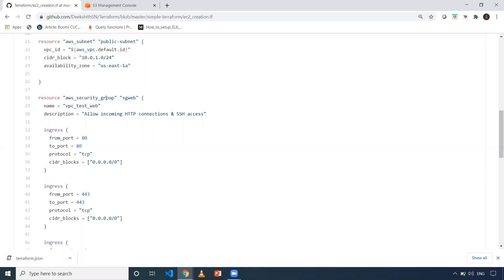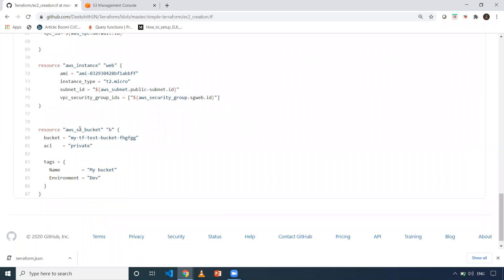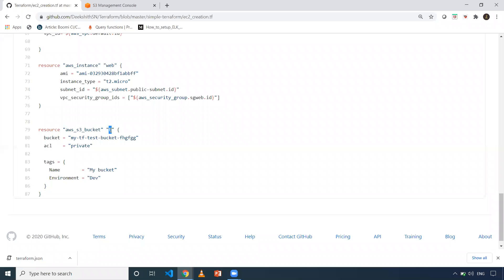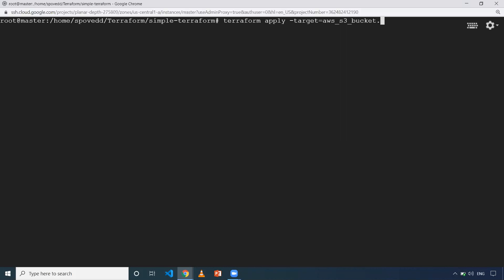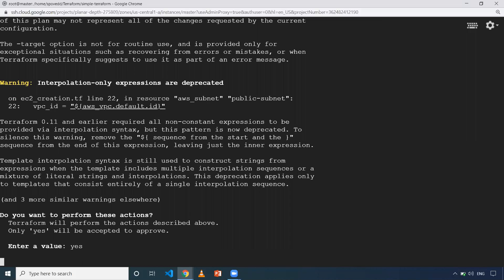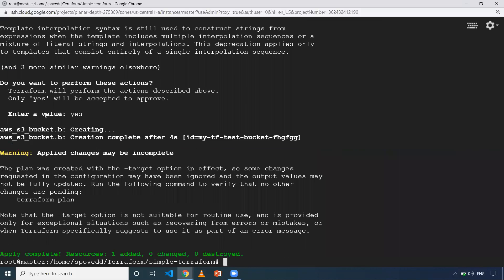After init, I'll execute `terraform apply -target` and then specify the target. The target equals the resource type and the resource block name. In my case, it is `aws_s3_bucket.b`. When I give this, it will only create that S3 bucket. Since I haven't given `-auto-approve`, it is prompting me to enter 'yes'. Once I do that, as you can see from the logs, it is trying to create only the S3 bucket.